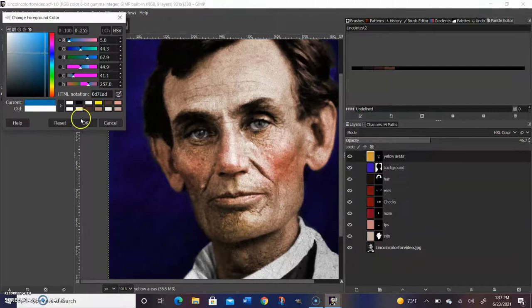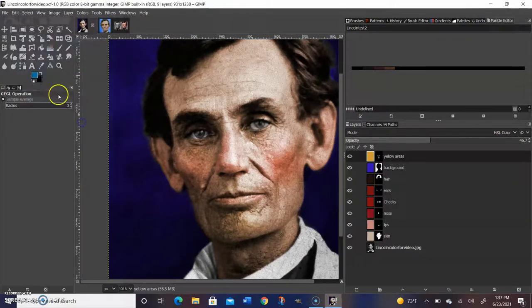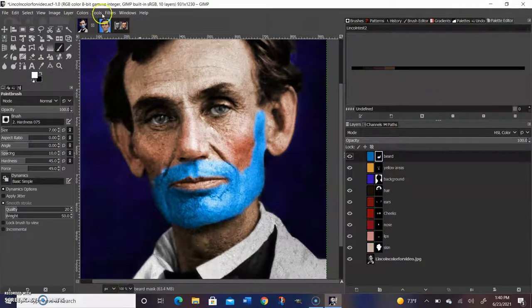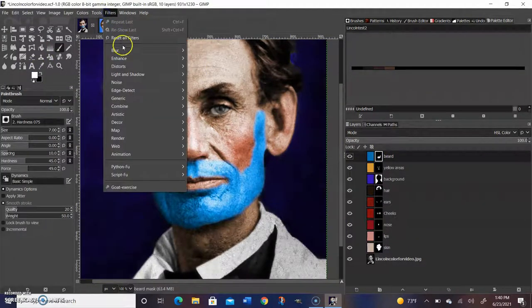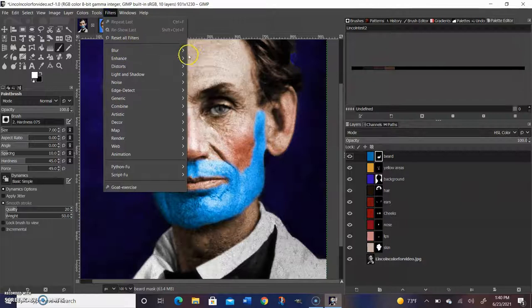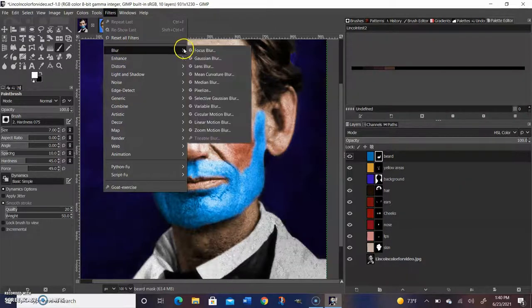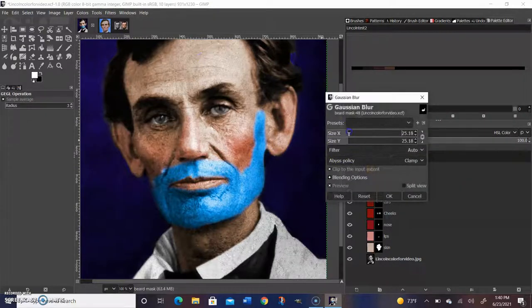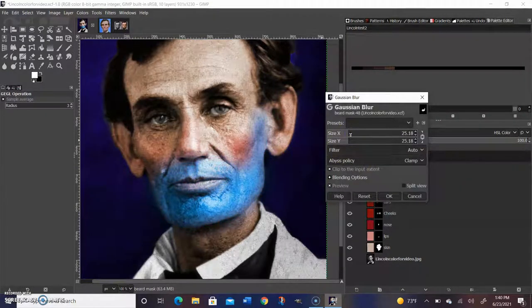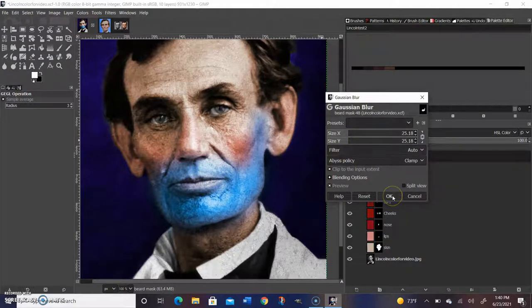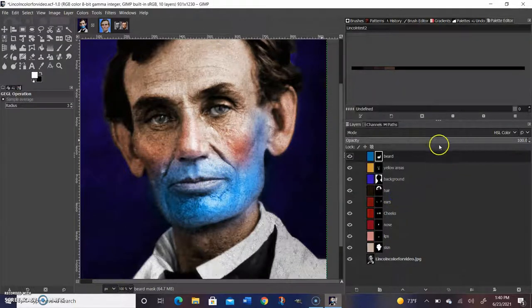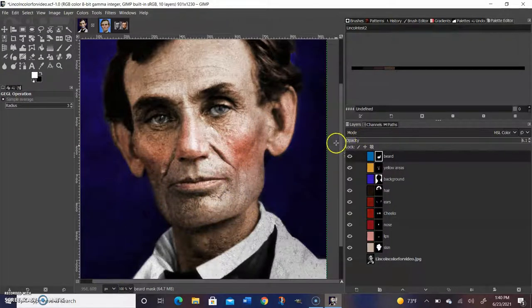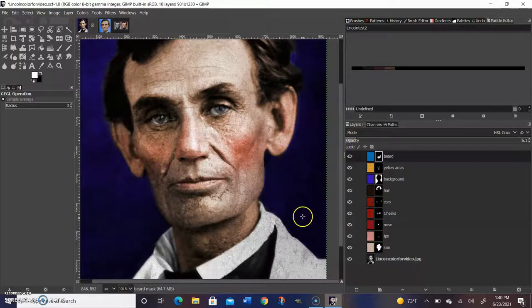Another way to make men's photos more realistic is to add a kind of five o'clock shadow. So I'll take a blue, paint it in a bearded area, and then use the Gaussian blur feature to blur it. This will kind of create a five o'clock shadow effect. And then what I'm going to do is lower the opacity way, way down. So it's barely noticeable, but you can still kind of tell it's there.